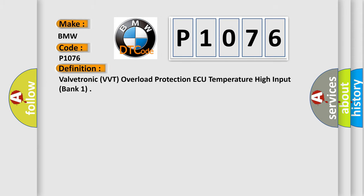The basic definition is Valvetronic VVT overload protection AQ temperature high input bank 1.